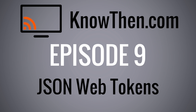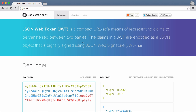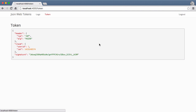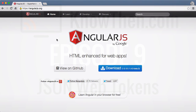Hi, this is James at knowthen.com. In this screencast, we'll look at a relatively new token-based authentication scheme called JSON Web Tokens, or JWTs, which I believe is a much better alternative to cookie-based authentication for single-page web applications. The best way to learn something is to use it, so we'll build a simple single-page application using JWTs. We'll be using KoaJS on the server side and AngularJS on the client side.